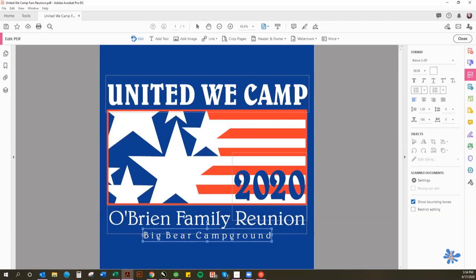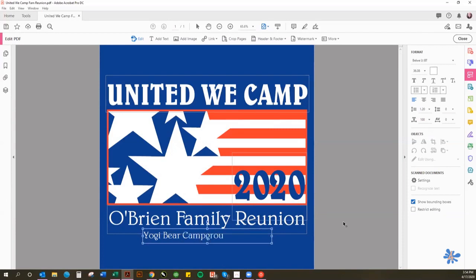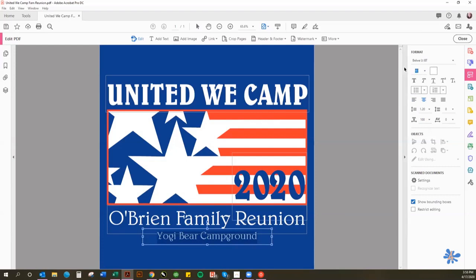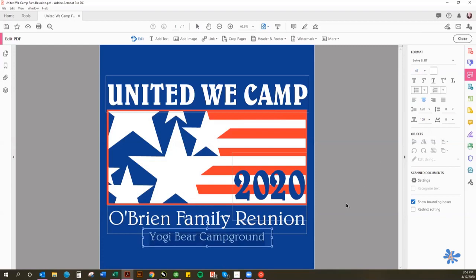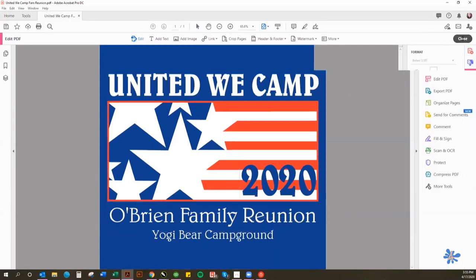You can also change the location on here. Say you're not having your reunion at Big Bear Campground — maybe you want Yogi Bear Campground. That's a little bit smaller, so select it, center it, and then make the font a little bigger. Let's try 40, 42, maybe 46 — that looks pretty good. When you've changed everything you want, just hit Close and that takes you back out of the editor so you can see how it looks.